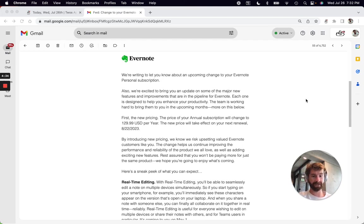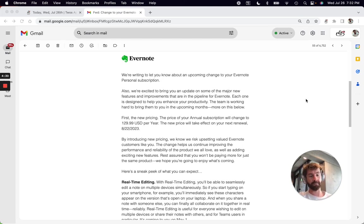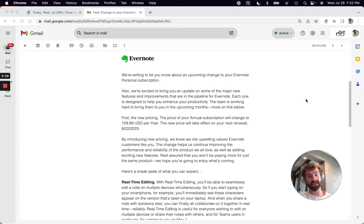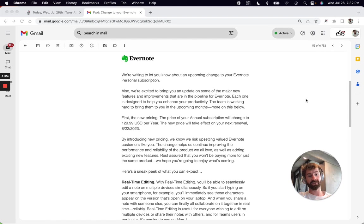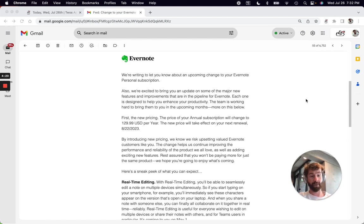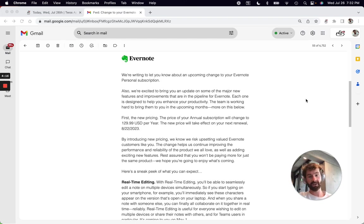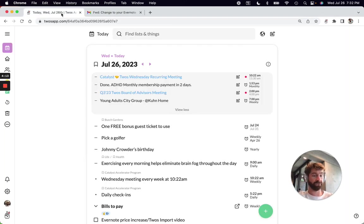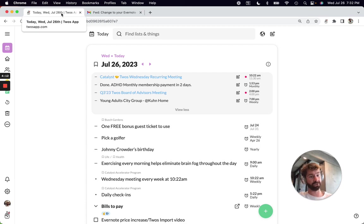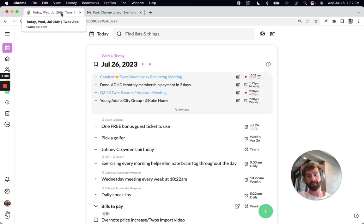Twos just added easy Evernote importing. This video will show you how to bring all your things over from Evernote into Twos in a couple of easy steps. This is only the second time I'm doing this, so my goal is to complete all steps in about two minutes. The first step is to create an account on Twos. Just visit twosapp.com - it's free to use and easy to sign up.